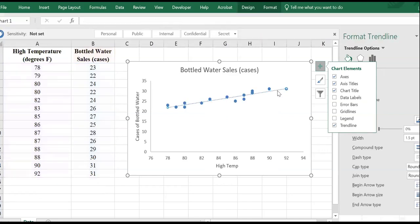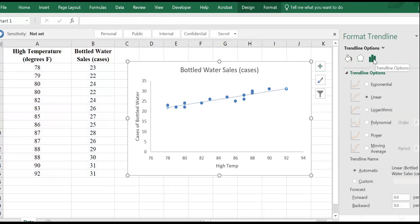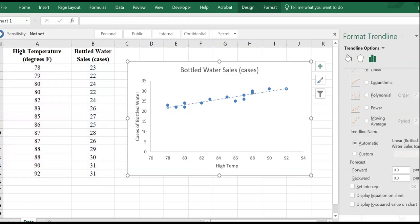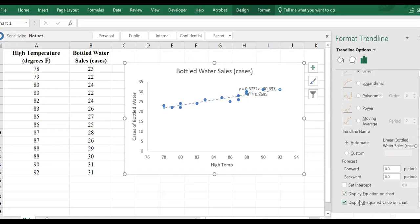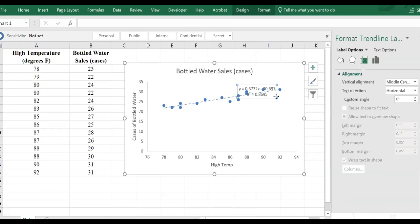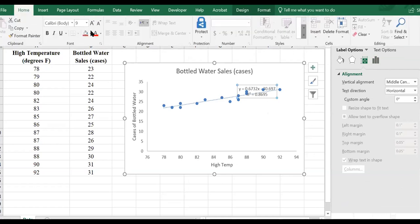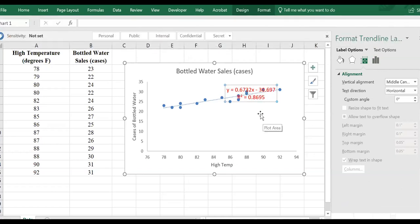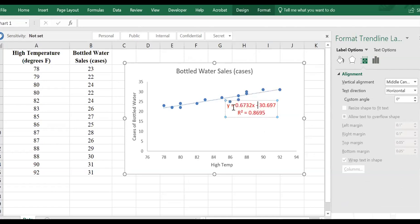Once you have the trend line, click on it to open the Trendline Options, and add the R-squared value and the equation on the chart. That shows us the relationship: Y is the sales of bottled water on the vertical axis, and X is the high temperature on the horizontal axis.